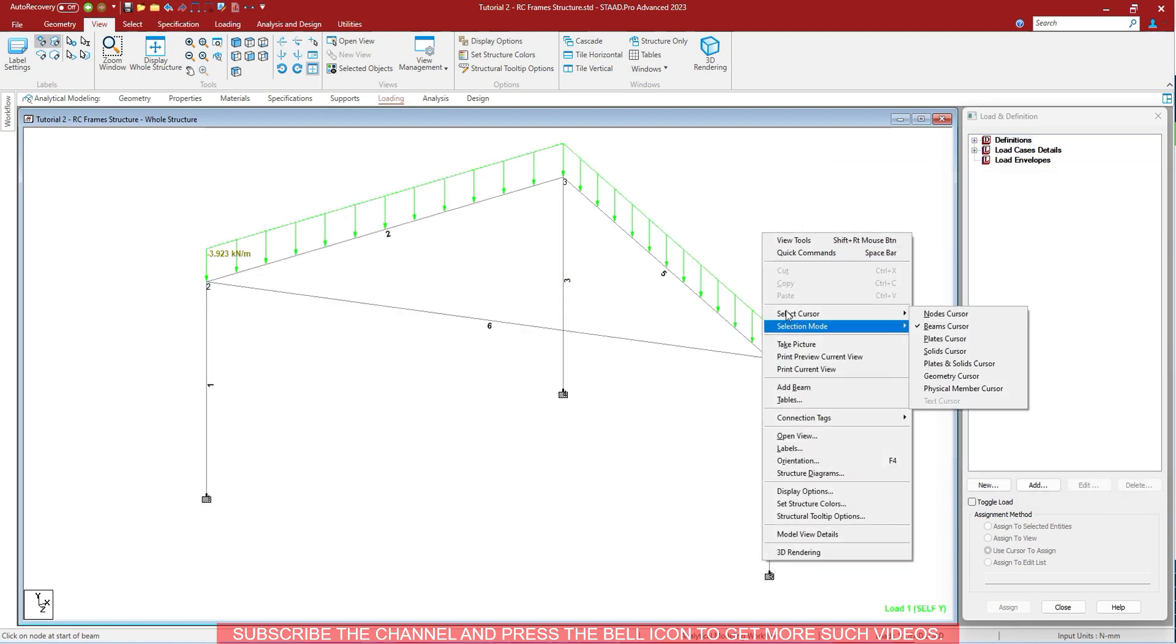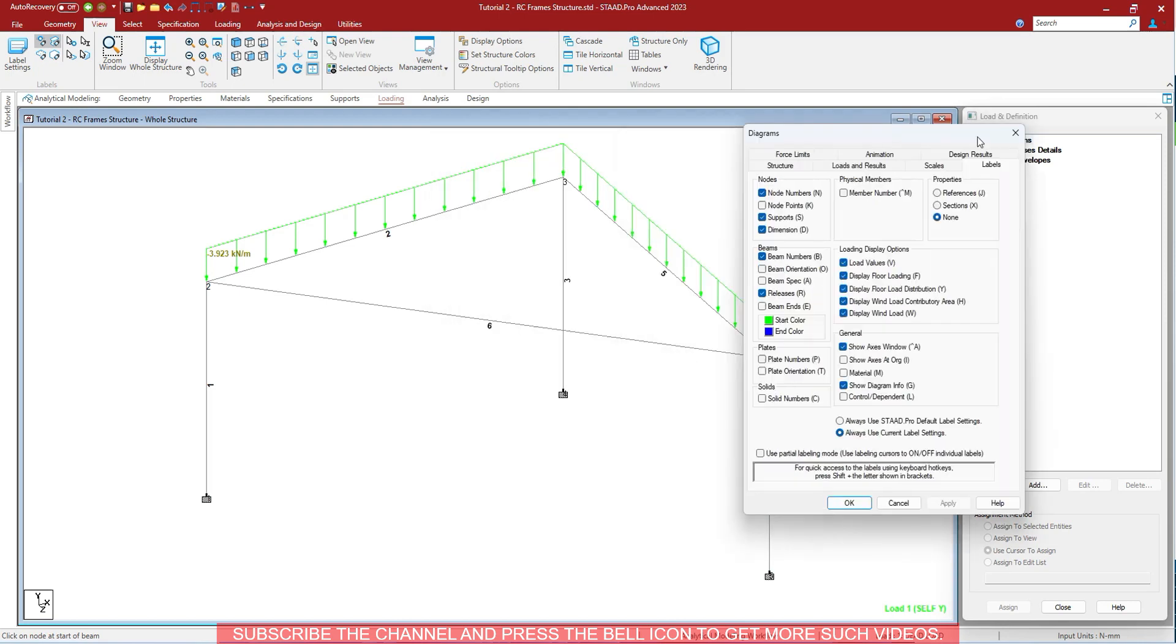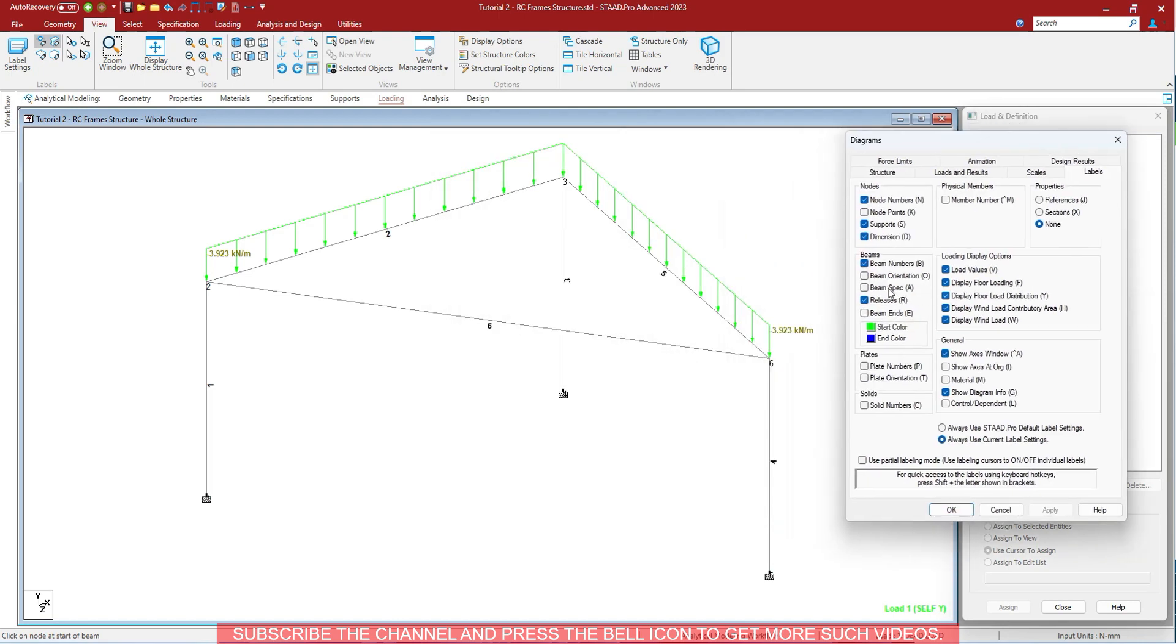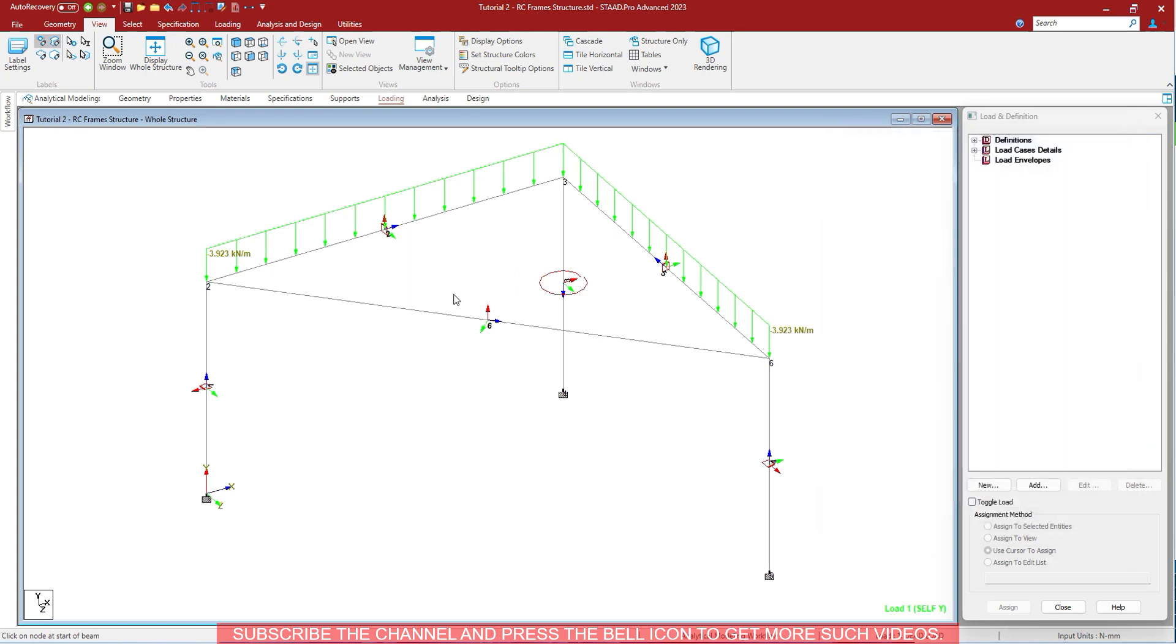You can have multiple options like beam orientation, the axis locations, axis at the start, axis window, etc. You can change the partial view of members by clicking this and pressing apply. Press OK.